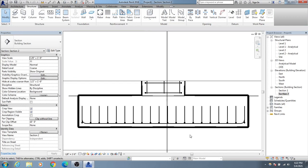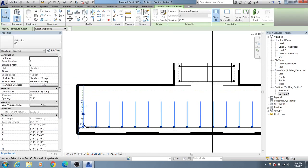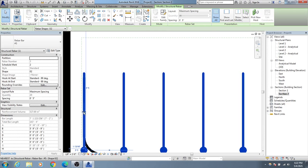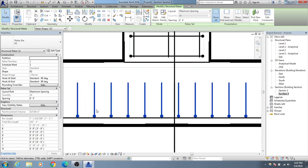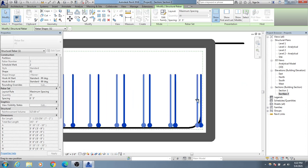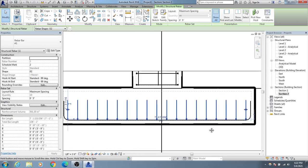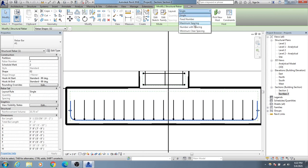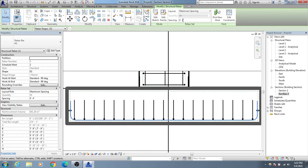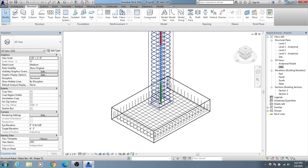I'll move the rebar a little bit up. Then I'll select it and move it slightly inside on both sides. After that, I'll set the spacing — for example, 6 inches. Now let's go to 3D view to see the completed reinforcement.